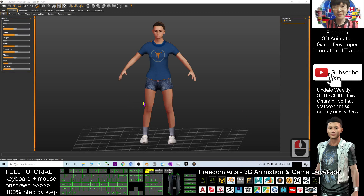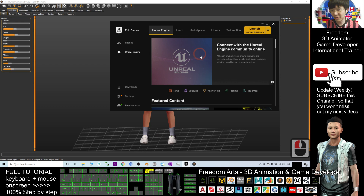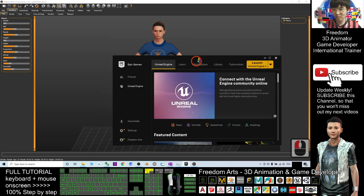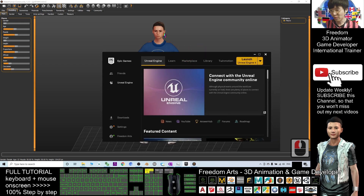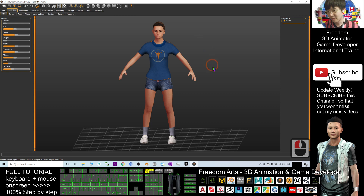Hey guys, my name is Freedom. Today I'm going to show you how to export a MakeHuman avatar from MakeHuman and then send it to Unreal Engine 4 to make her become your game avatar — the main character of your Unreal Engine game. First, a few steps that you need to follow in MakeHuman.